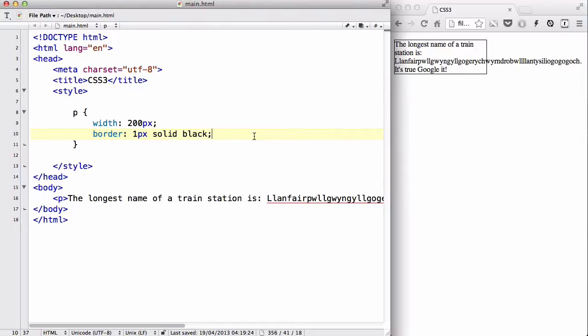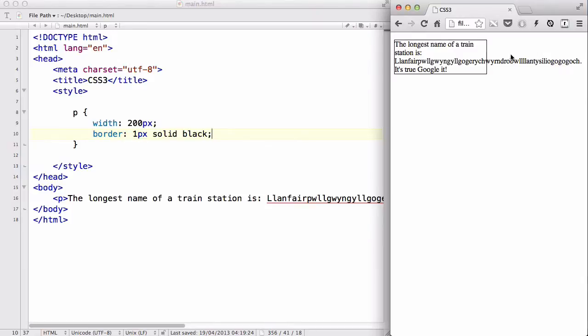In my last video, we looked at the word-wrap property in CSS3, where you have a long word which is longer than the width of the box that contains it, and you use word-wrap: break-word so that the long word breaks itself and fits inside the box.